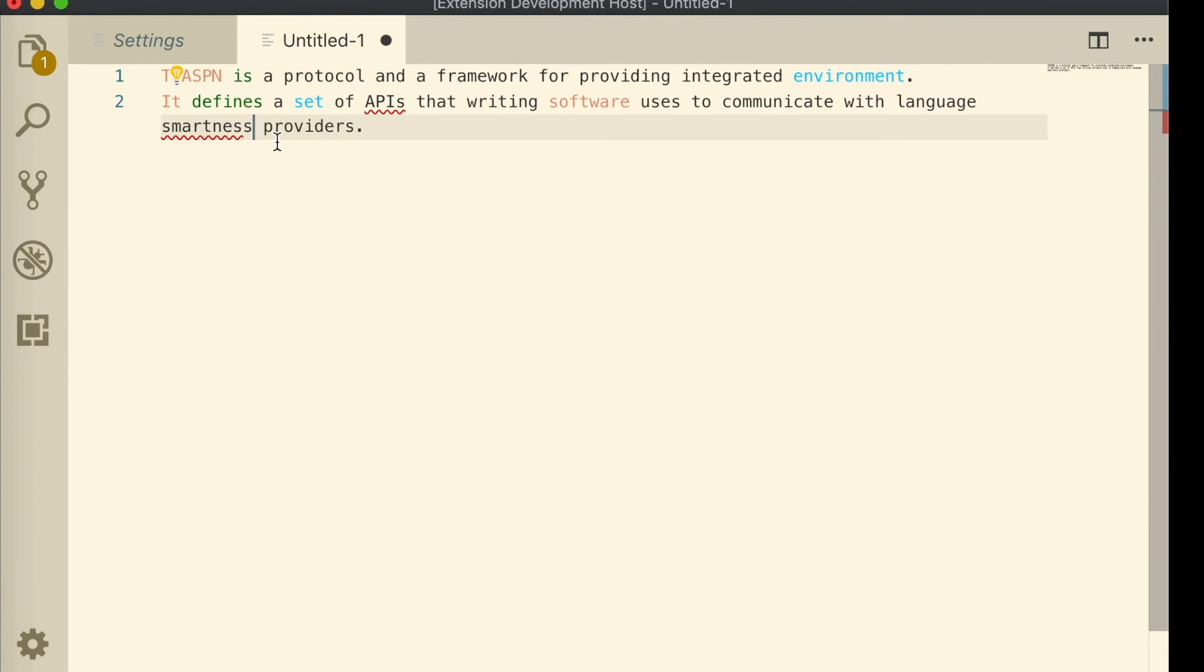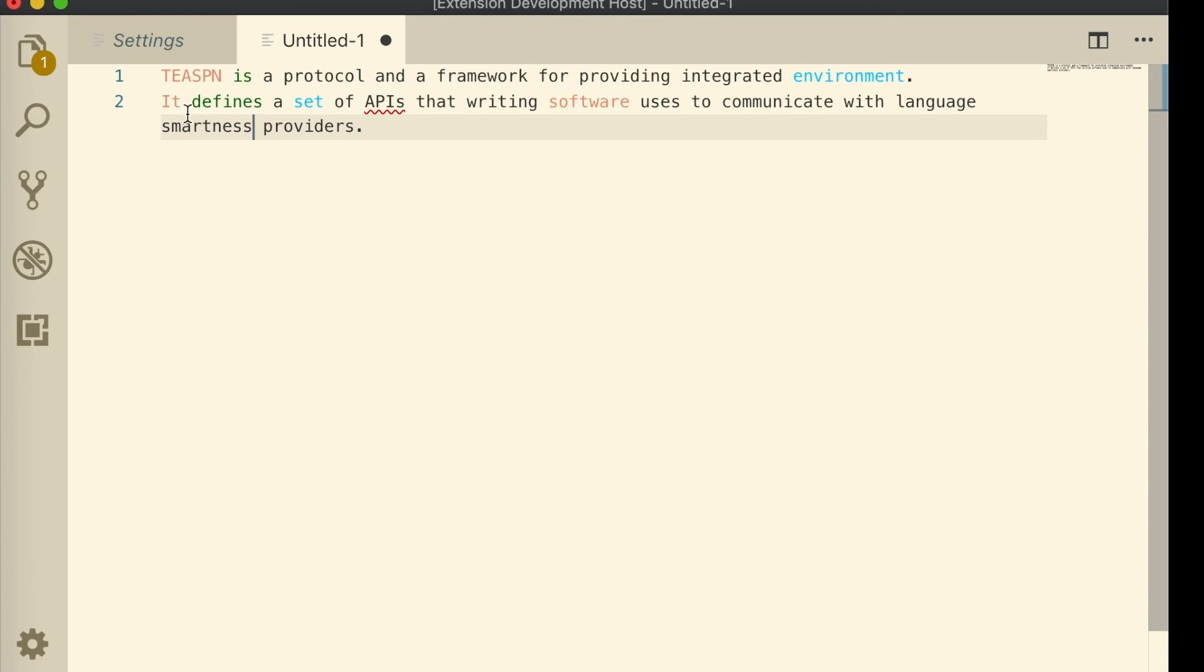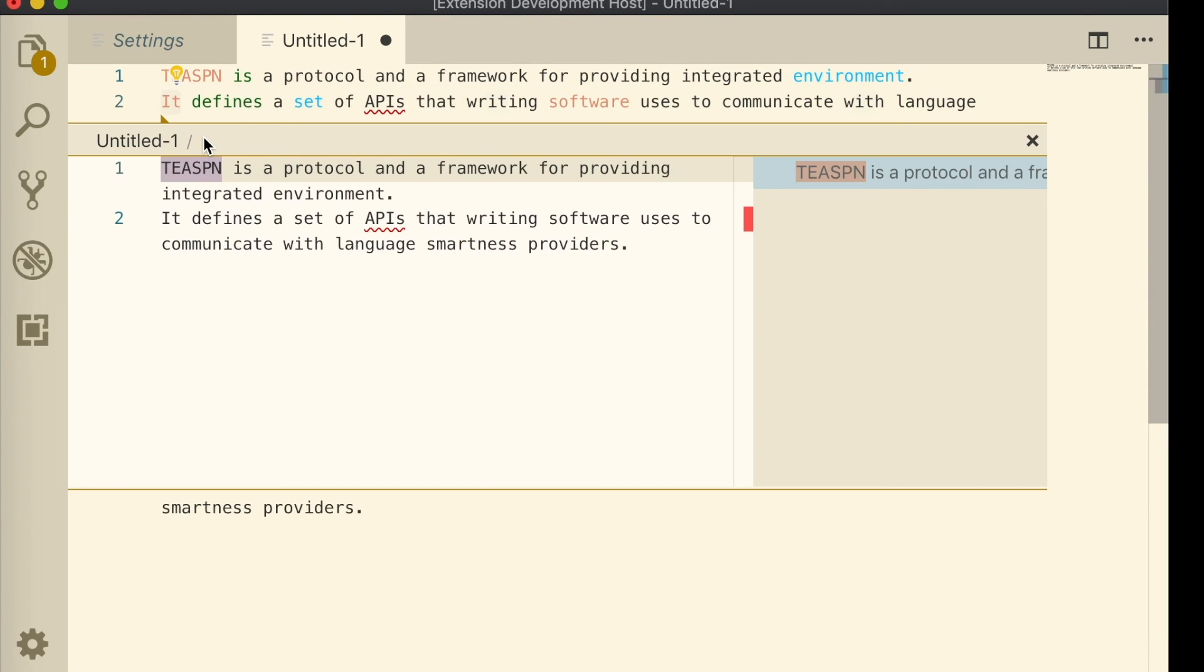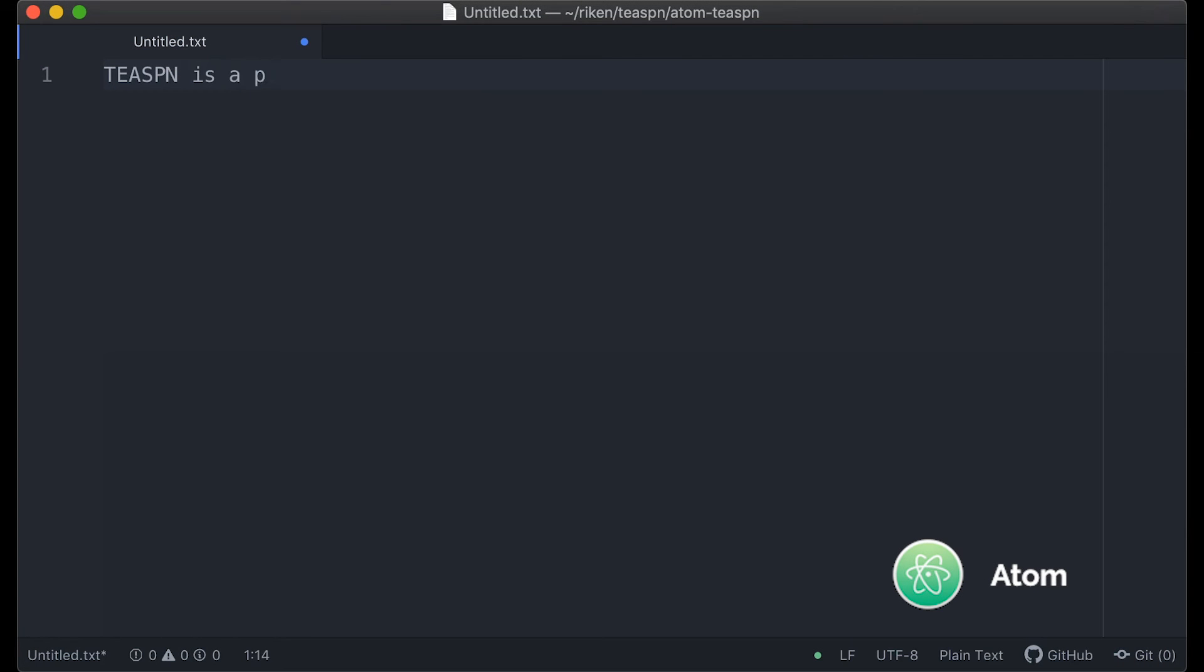It shows you the definitions of the words by hovering a mouse cursor. And when you point to a pronoun, the server runs coreference resolution and shows the original referent.